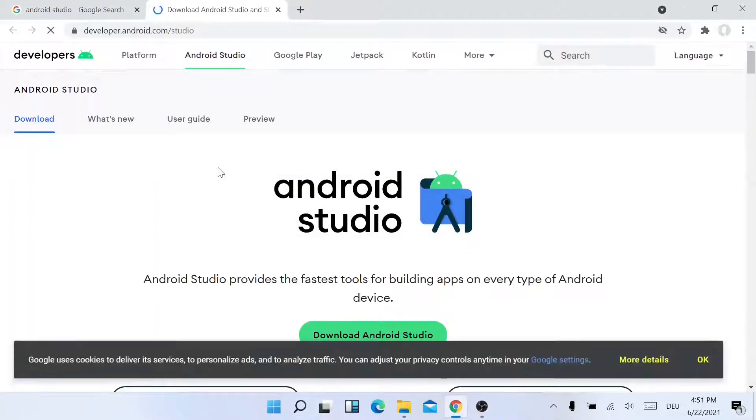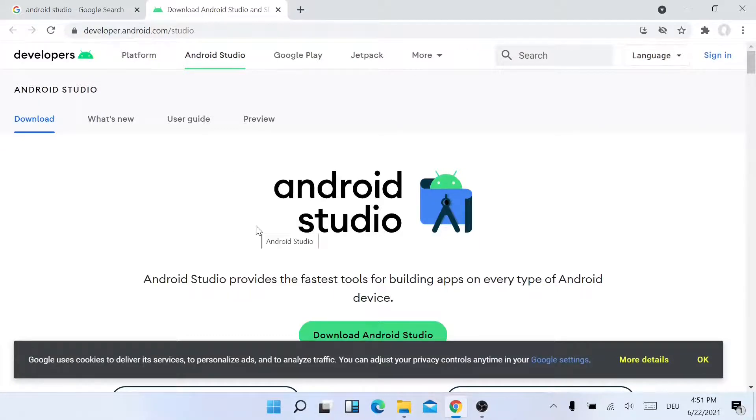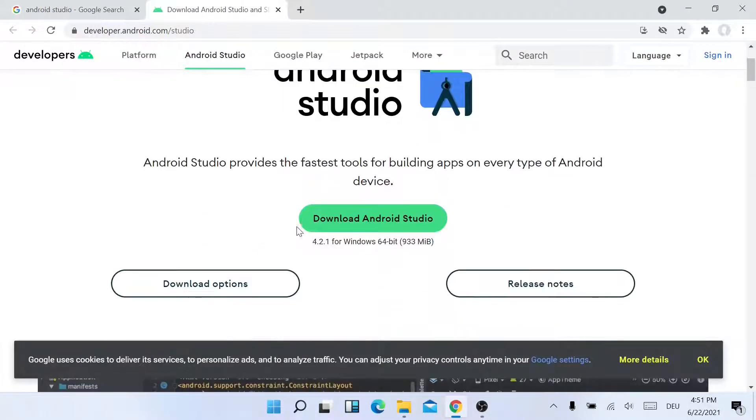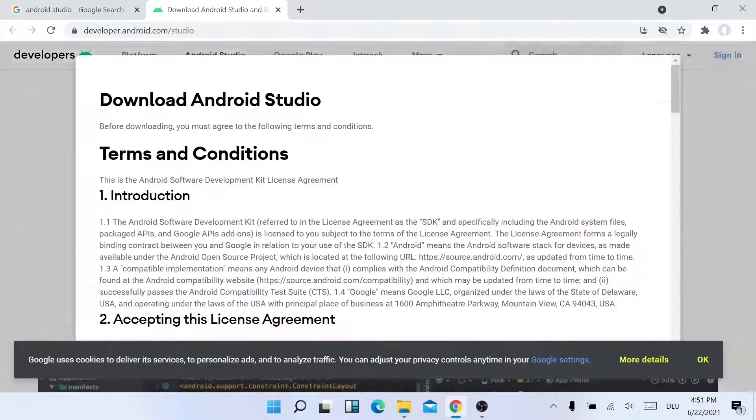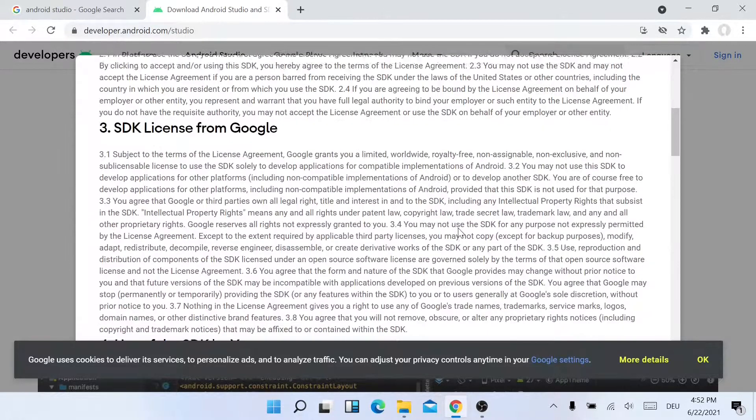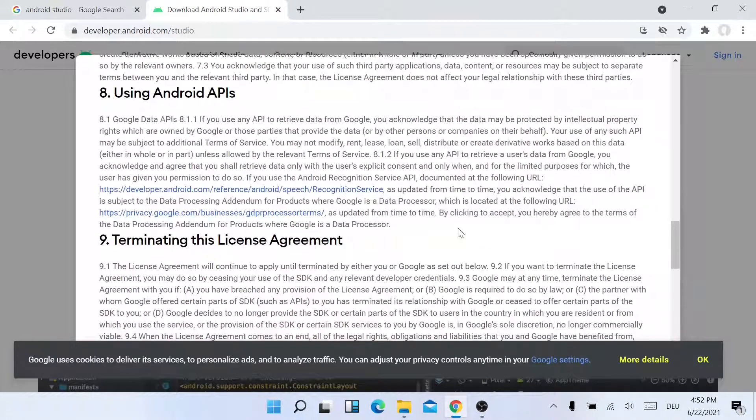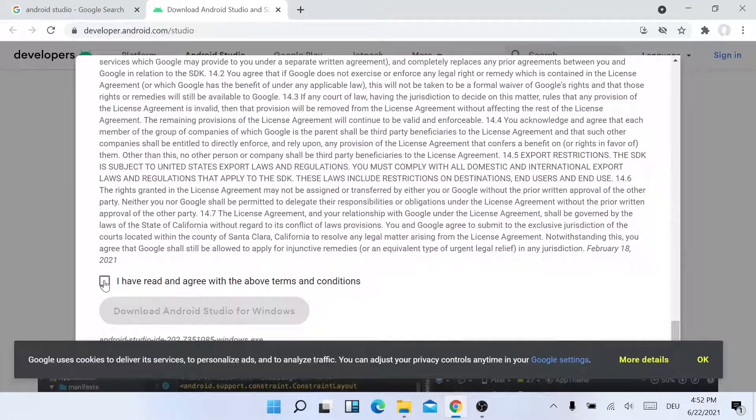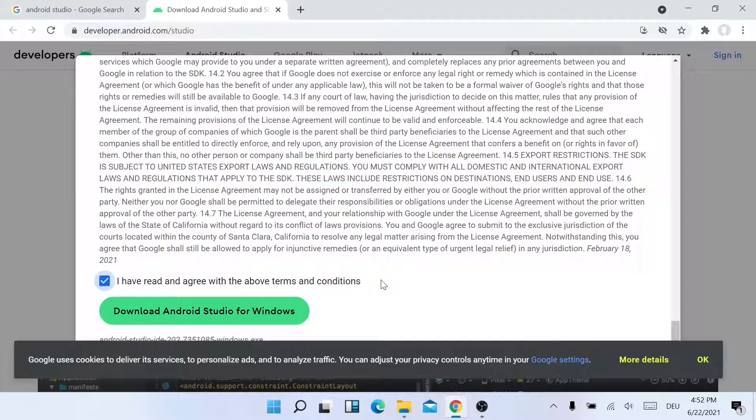It will take you to the download page. Now scroll down a little bit and click on the Download Android Studio button. Now scroll down again to accept the terms and conditions, and then click on Download Android Studio for Windows.